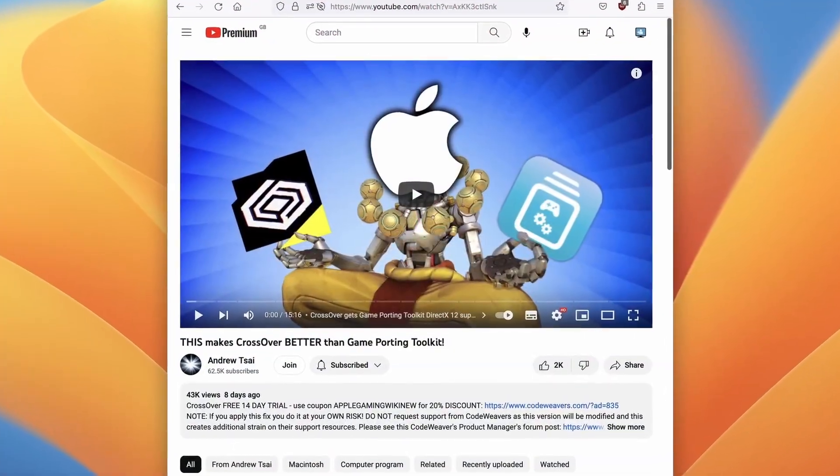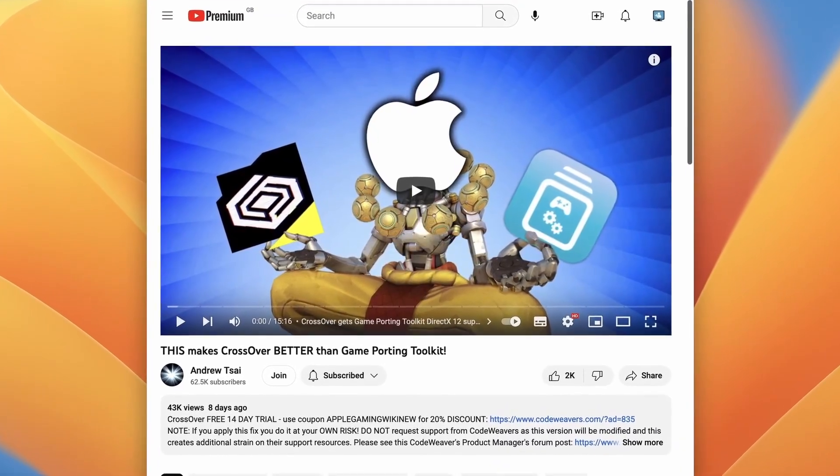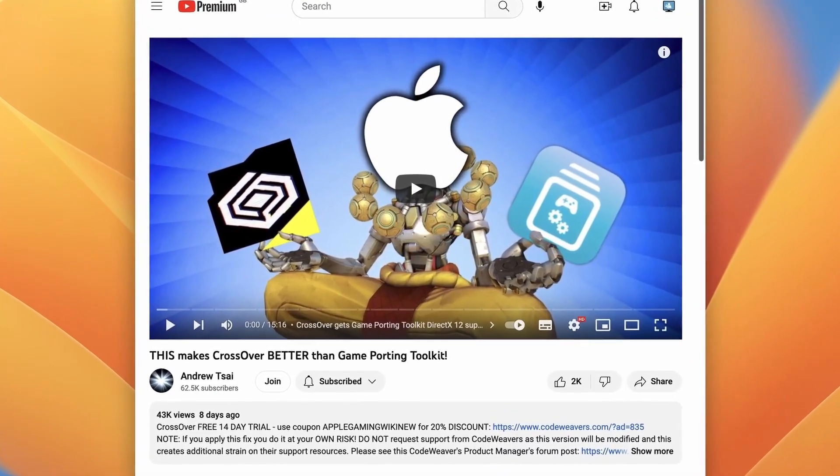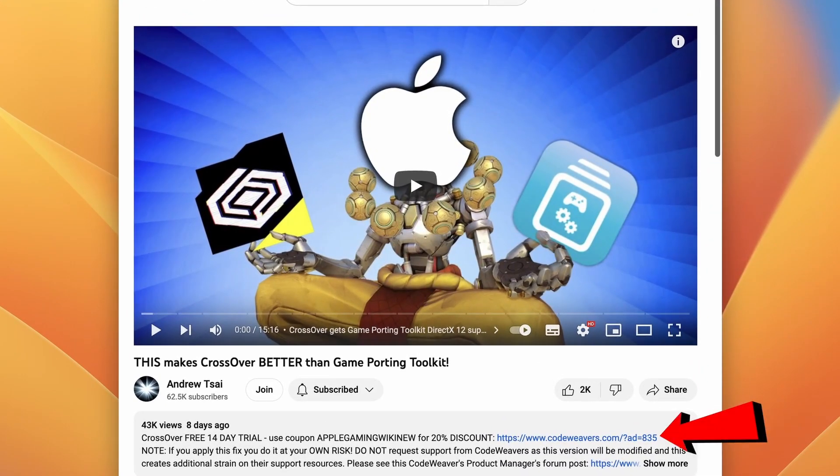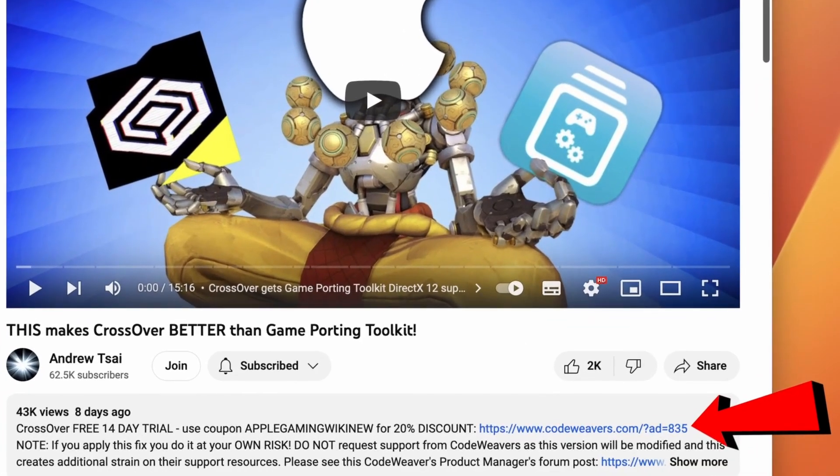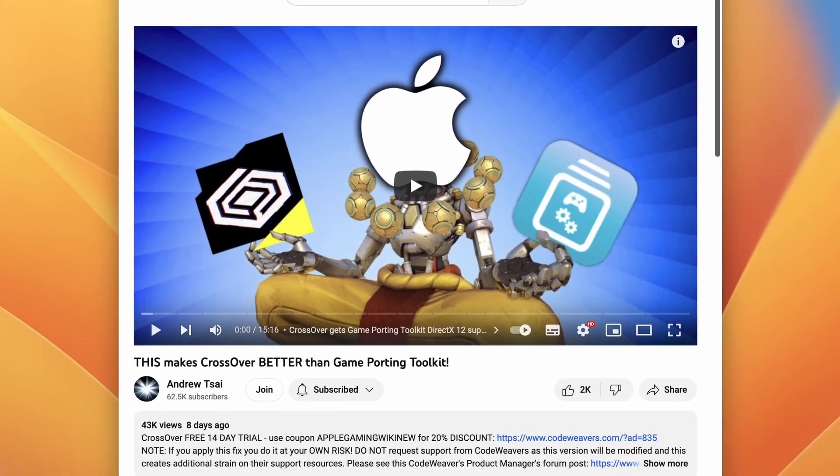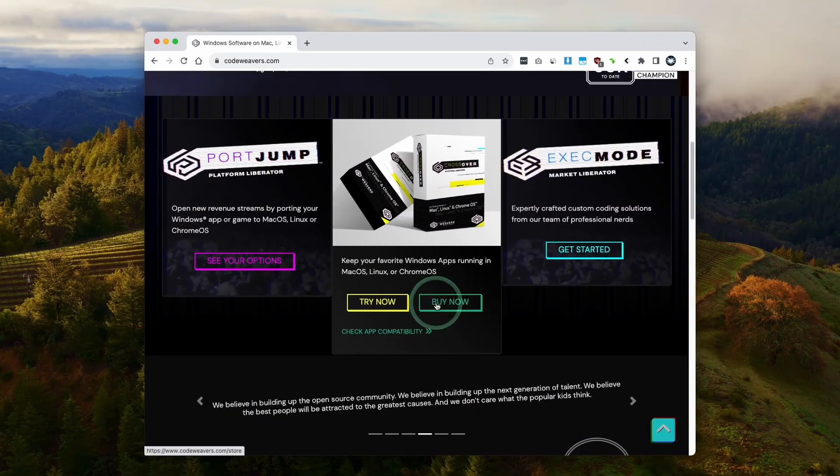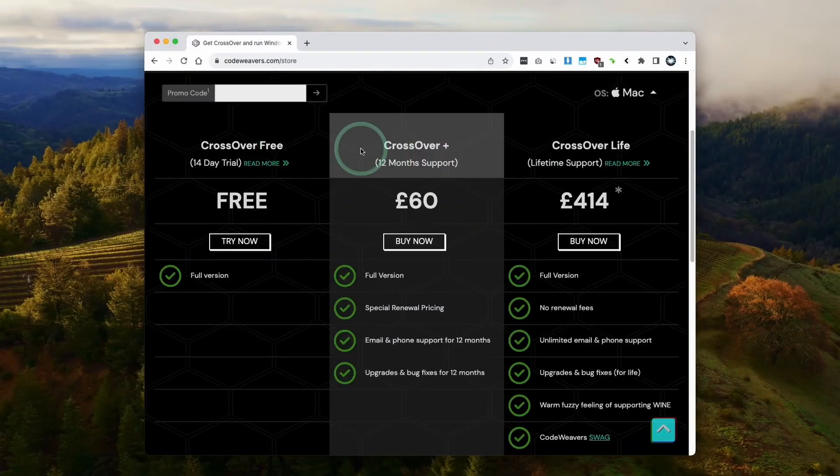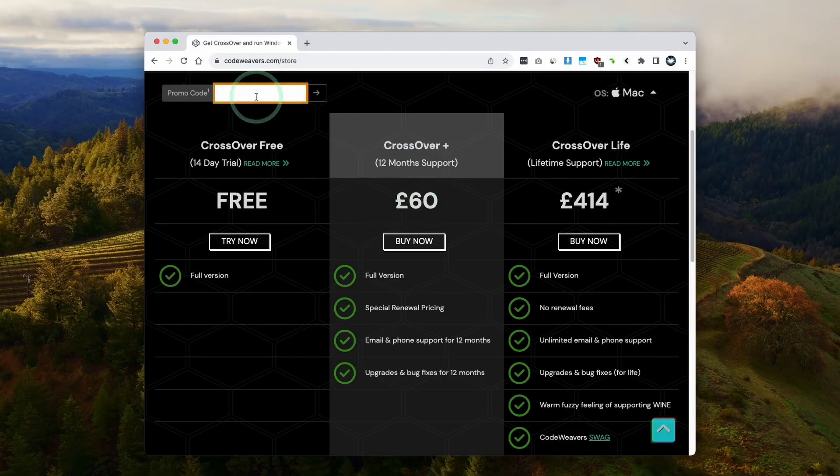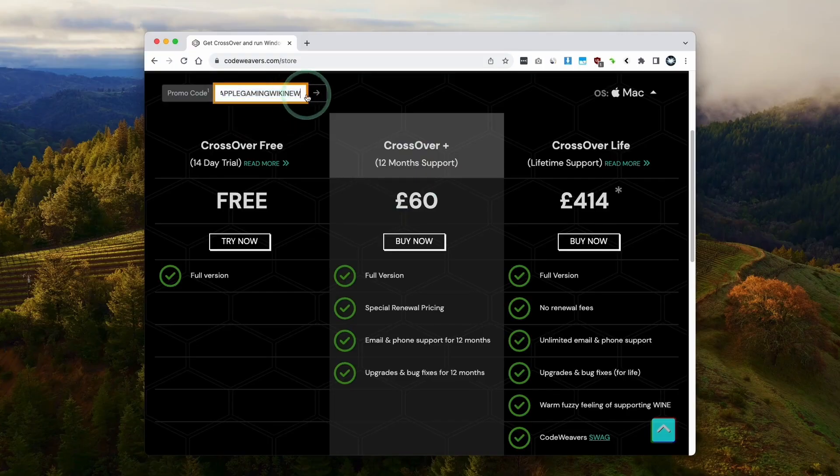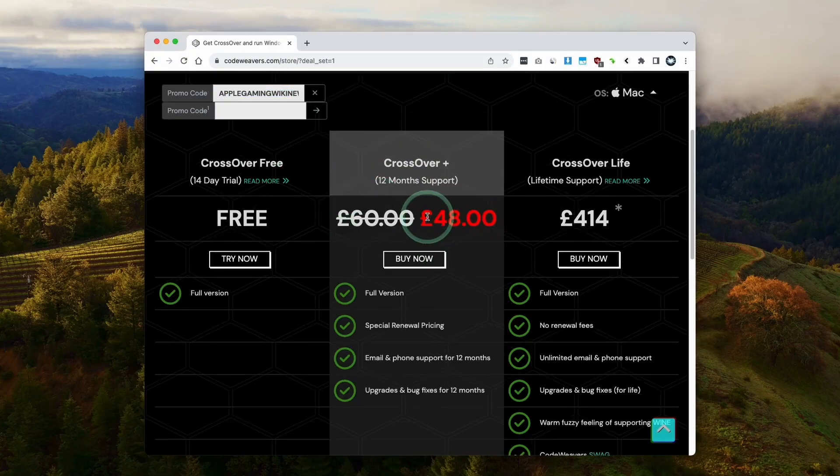The first thing I'm going to do is click on the link at the top of the description for my affiliate link for CrossOver. If you click the link and make a purchase, I'll make a small commission and you'll be helping to support this channel. Once you've clicked the link, you'll be taken to the store page, or you can go to CodeWeavers.com and click Buy Now. I recommend making a purchase of CrossOver Plus, which comes with 12 months support. If you want to get a discount, make sure to use the promo code APPLEGAMINGWIKINEW and apply it here to get a 20% discount.